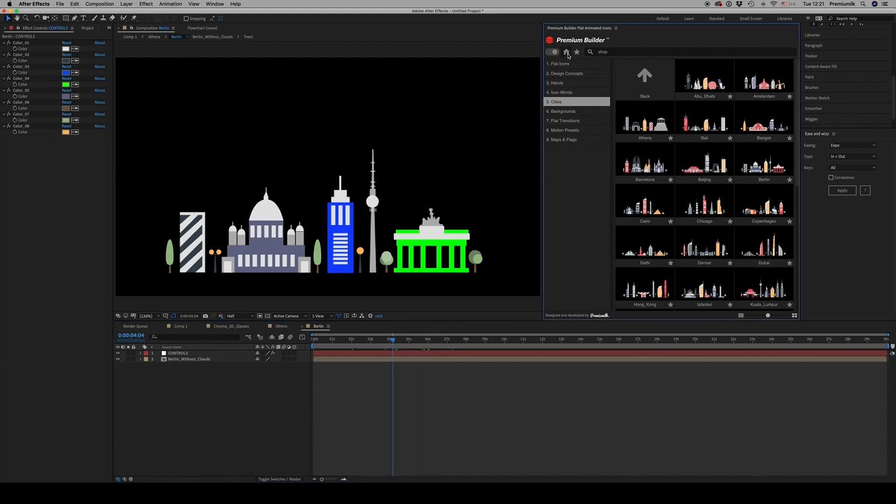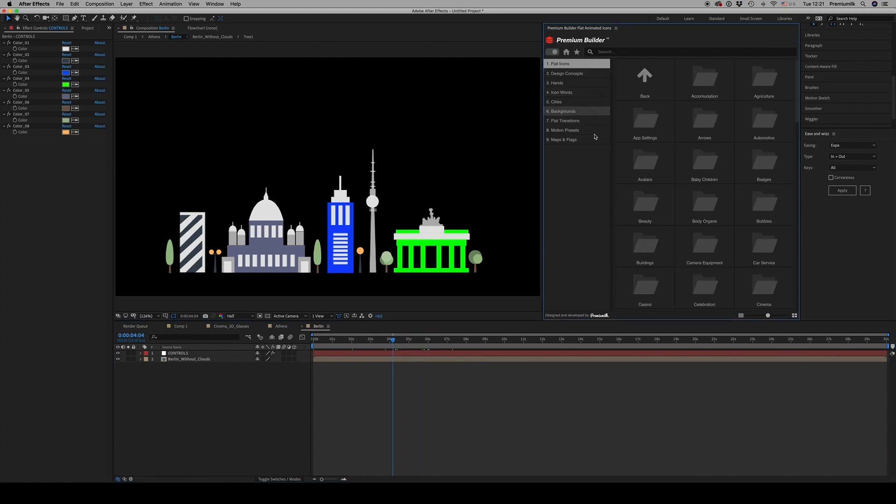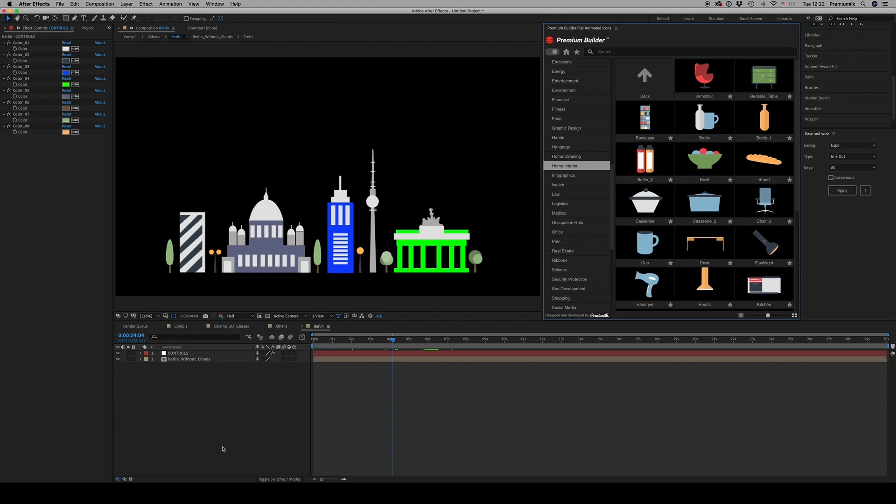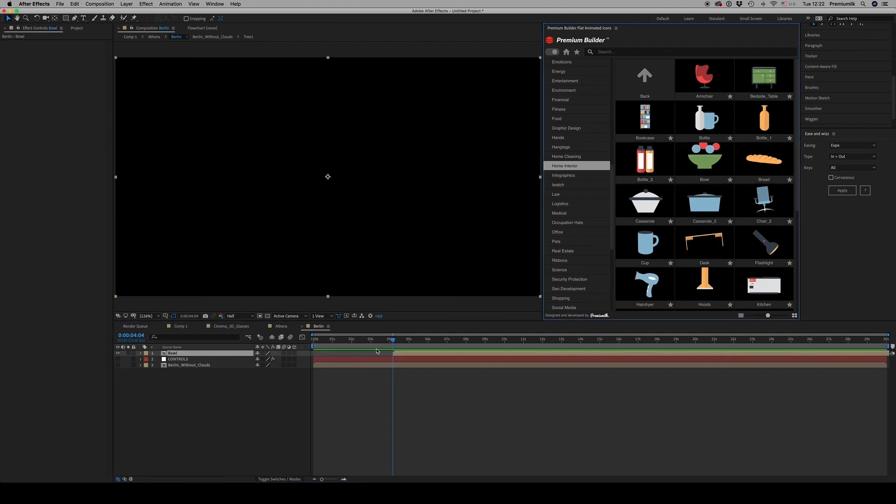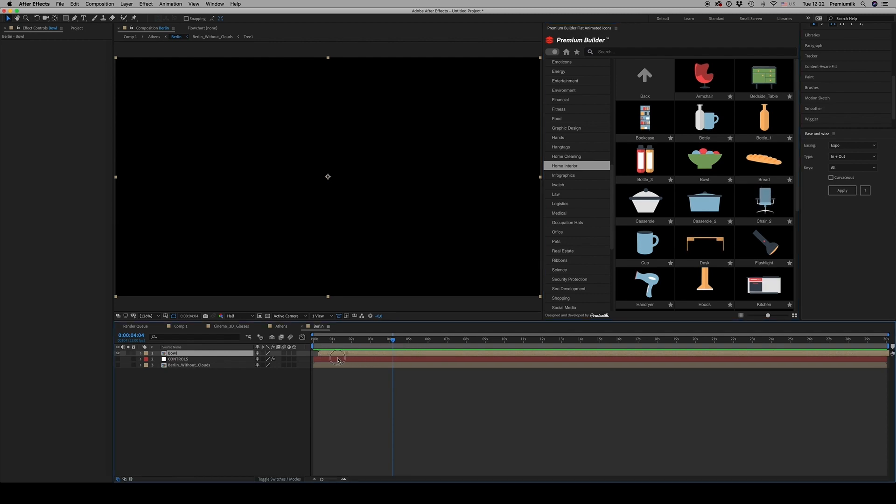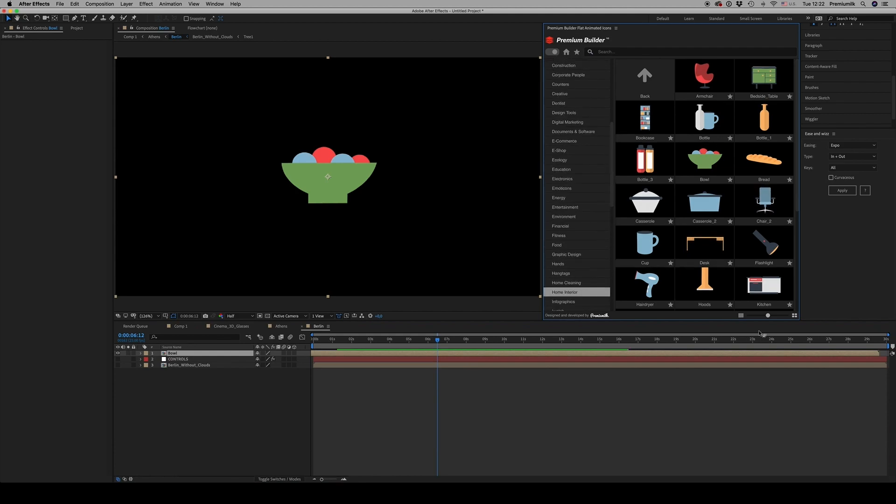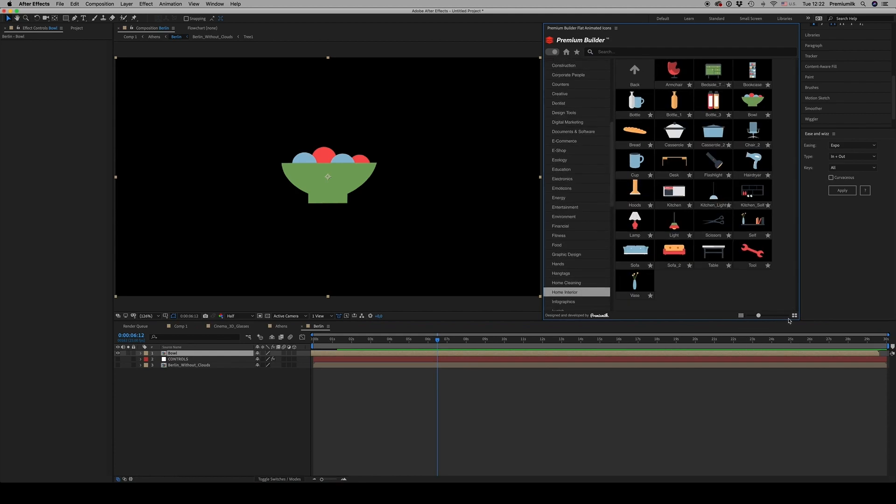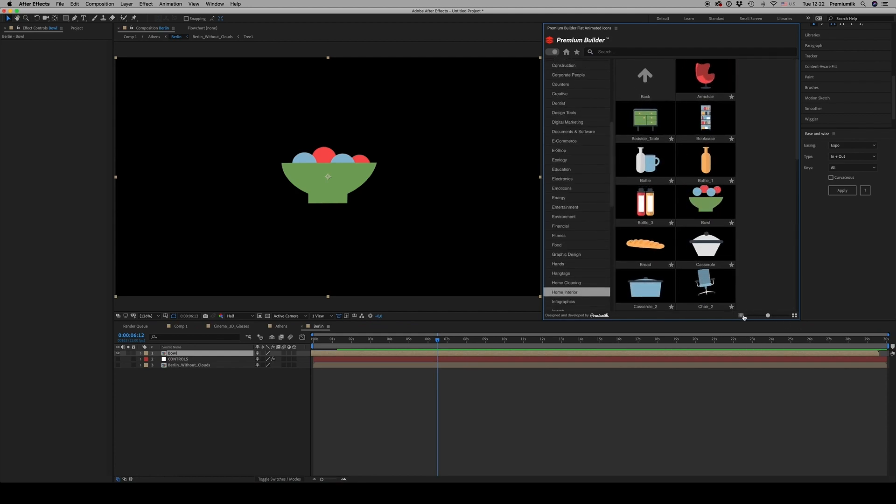So this is Flat Icons, which has all these 50 categories that you are able to just by double-click import to your library, to your video. Also, you can minimize and maximize to see the icons much closer.